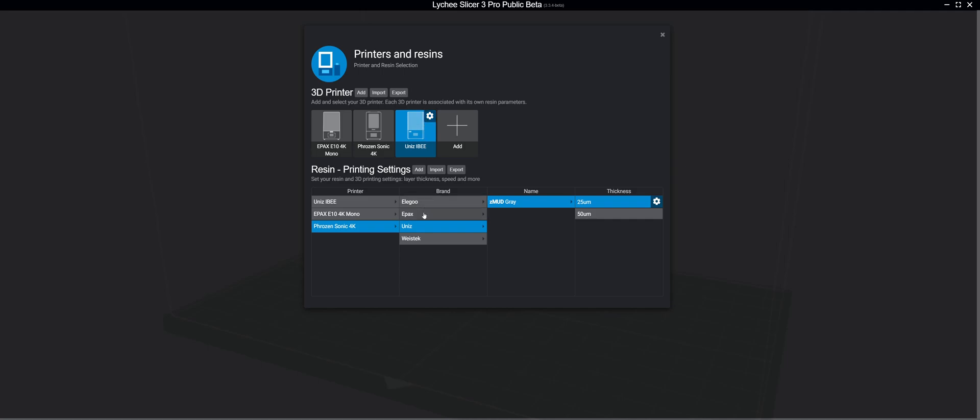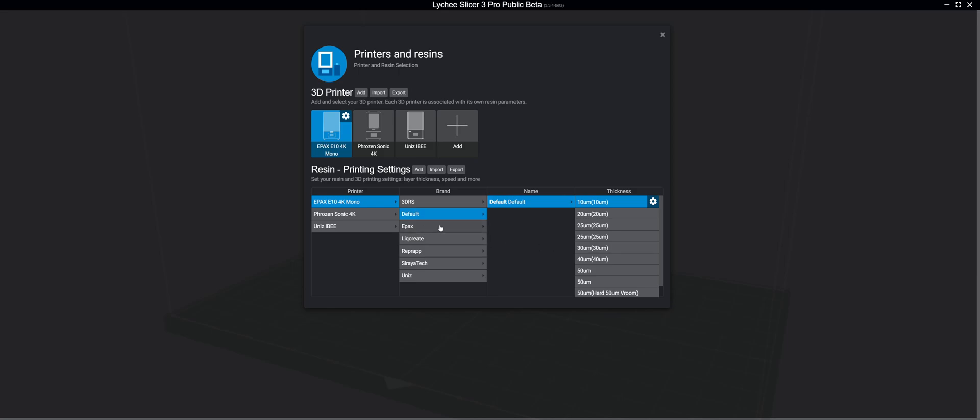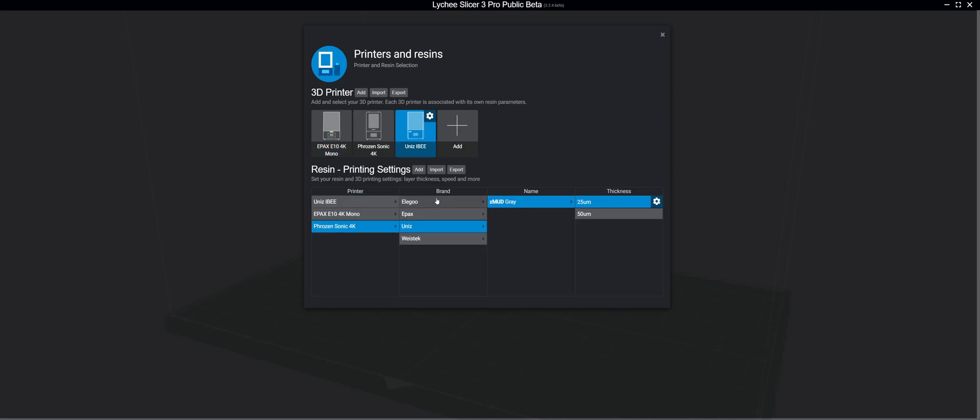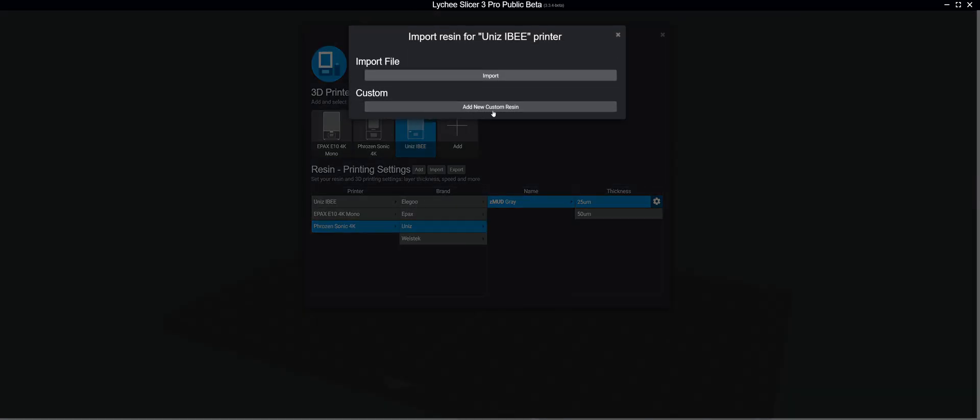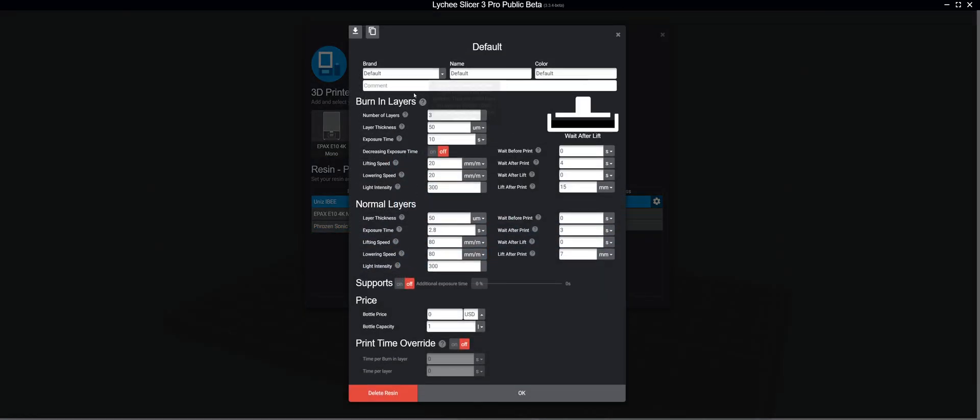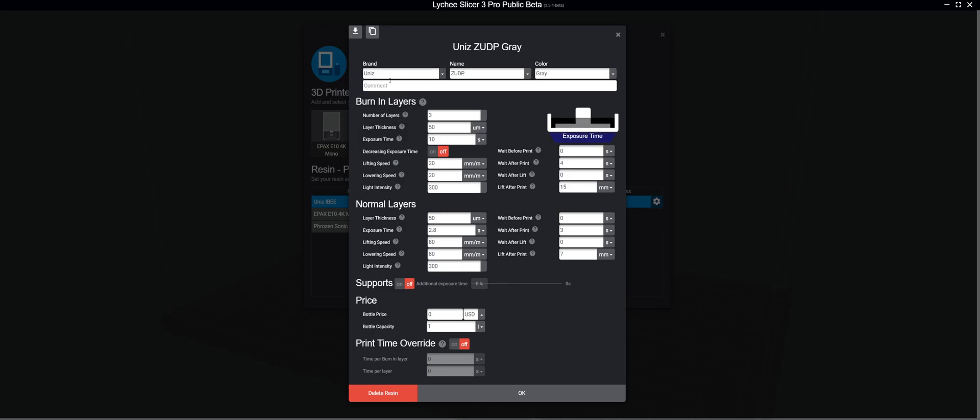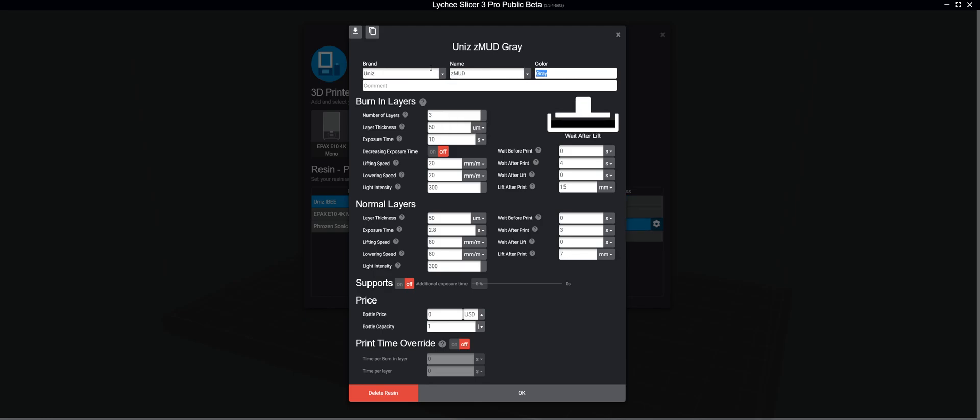When you first load it, all you're going to have is default listed here, like this. So you'll want to go in and add the resins that you want to use for your printer. So go to Add, and then you'll add a new custom resin. And we want to add Unis, Zmud, Beige.